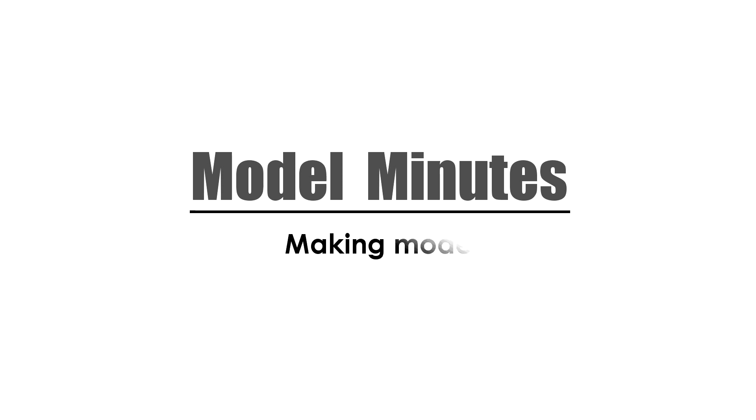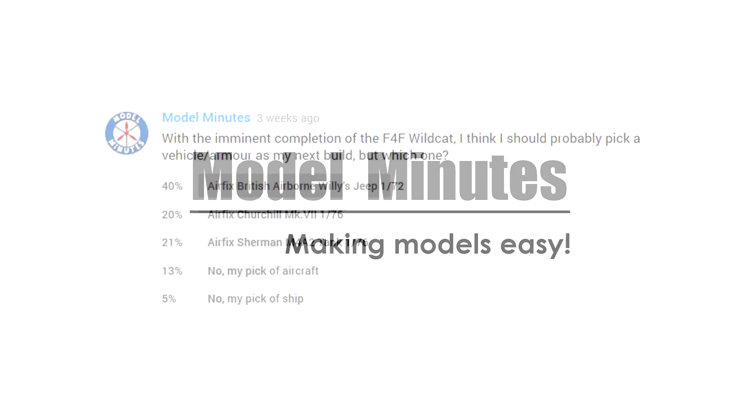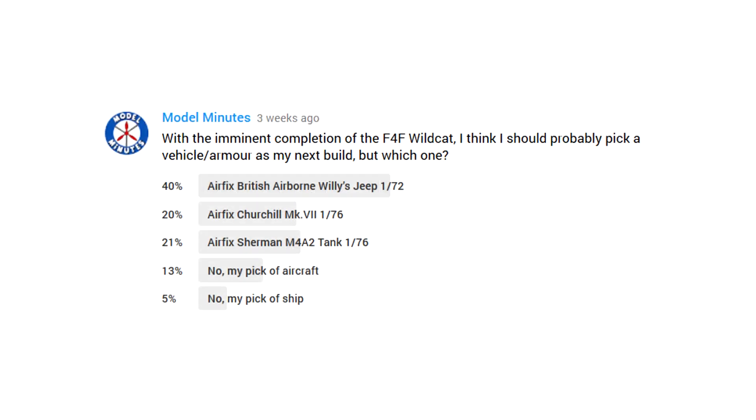Hello and welcome to model minutes. This kit was selected by you, the community, in a recent poll on my channel, winning with the majority of votes. Thanks to everyone who participated.